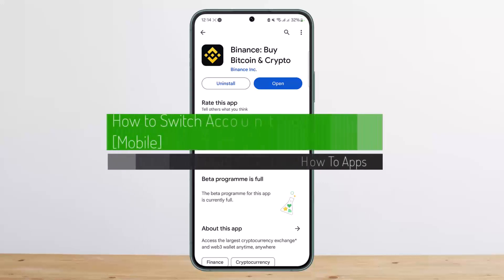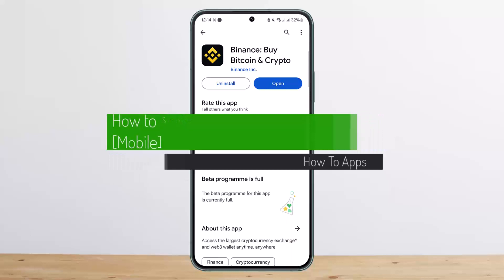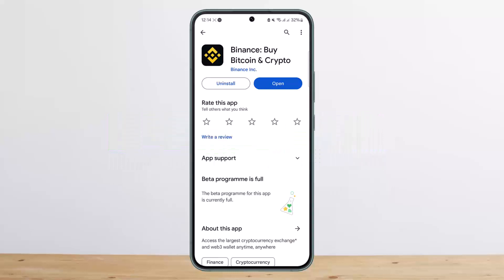How to switch account on Binance mobile. Hello everybody, welcome back to my channel. This is Pippin Basnet, and today I'll guide you on how you can easily switch account on your Binance on mobile phone.